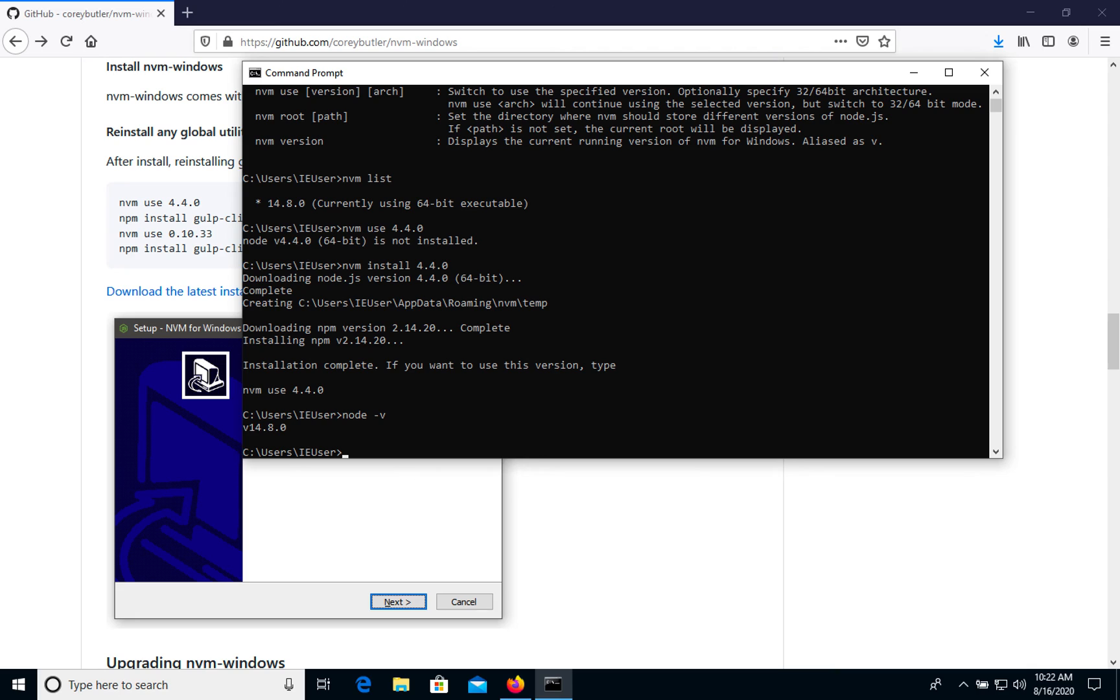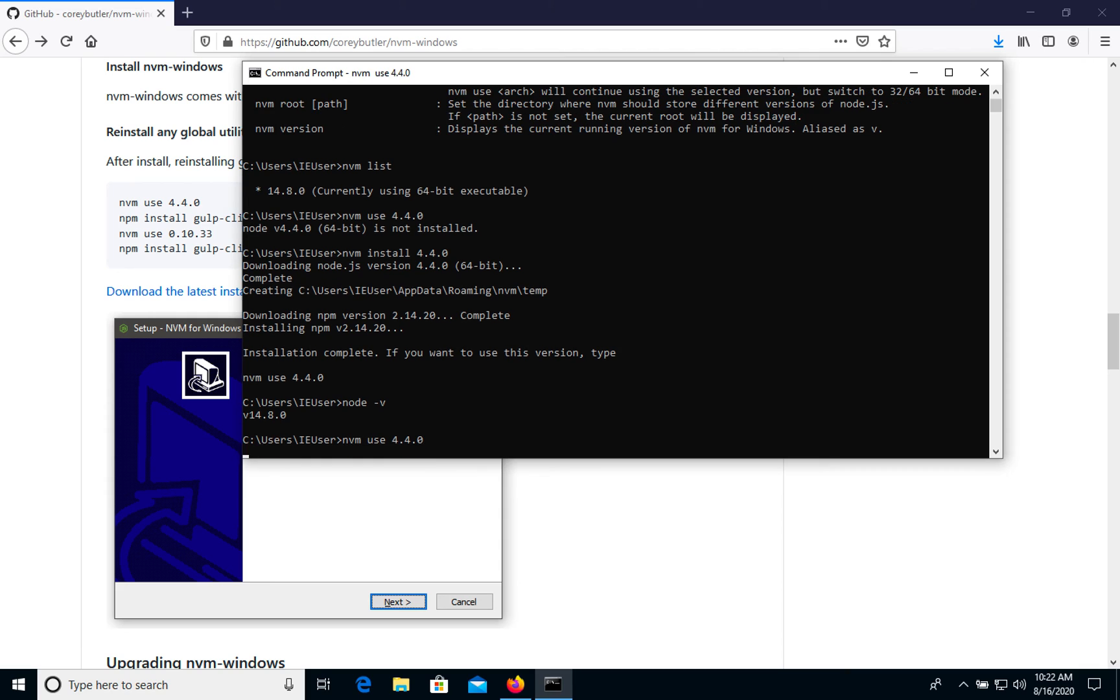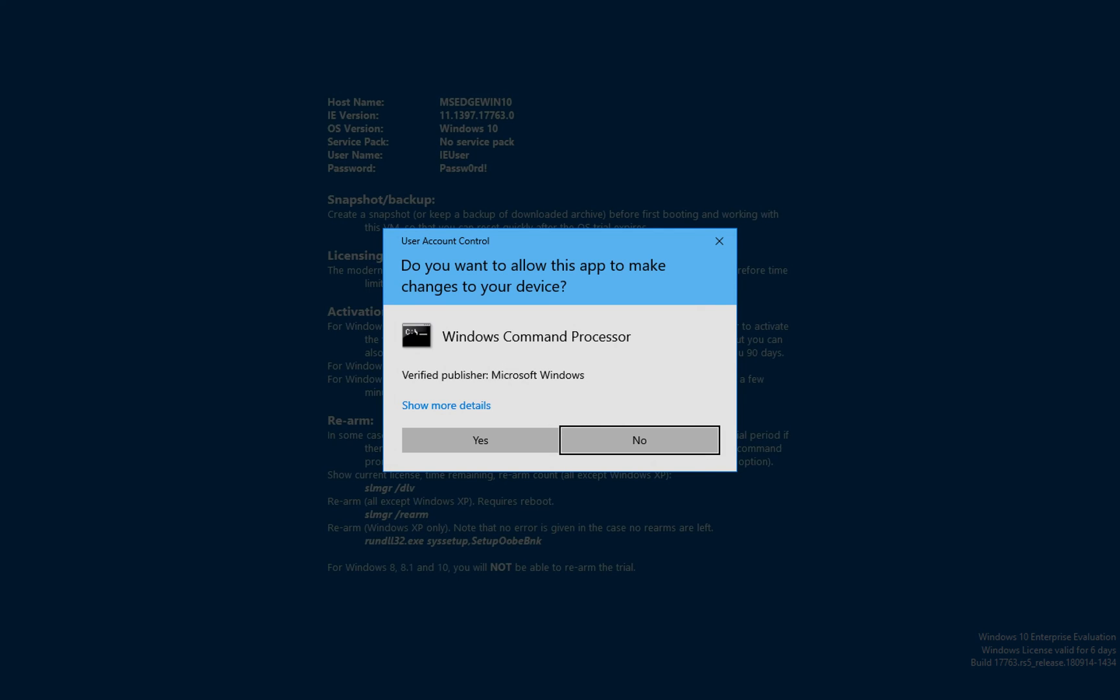So we still have the previous one, and now we can use nvm use 4.4.0. We need to verify it, so click yes.